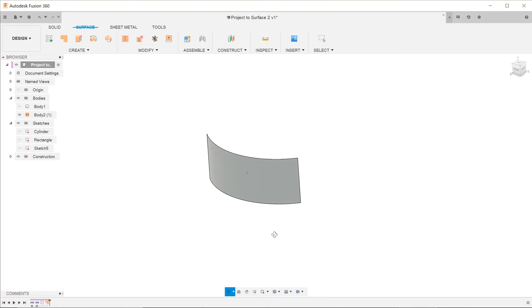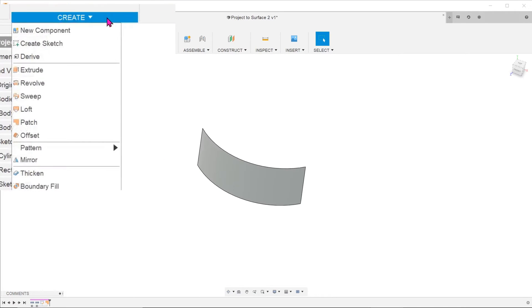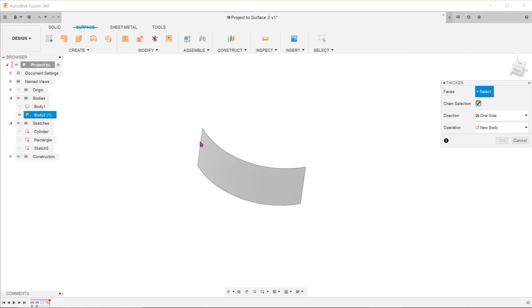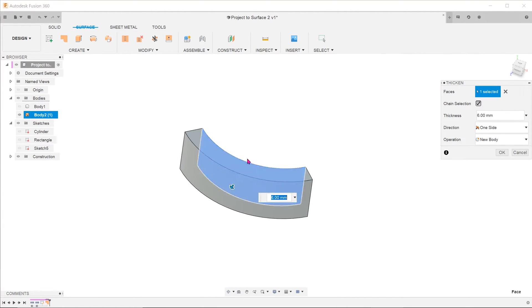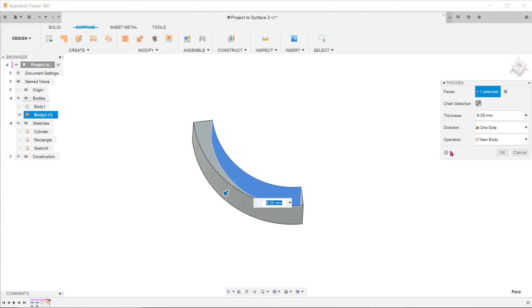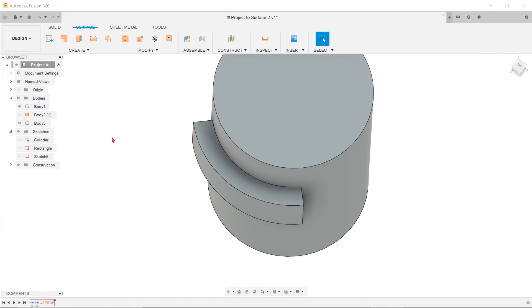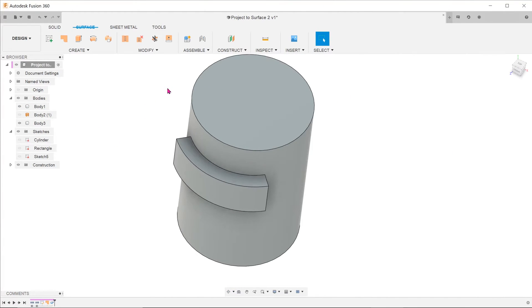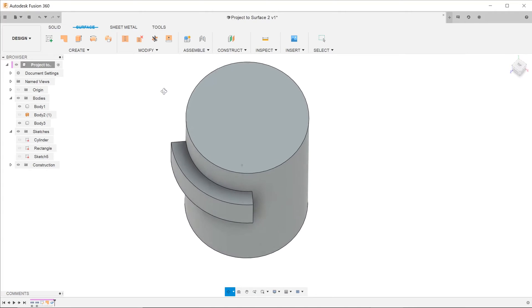With this patch, you can thicken it and achieve the extrude that way. Go to create, thicken. Select the newly created face and adjust the thickness accordingly. But if this is what you were trying to achieve from the beginning, there are much simpler ways to do that.